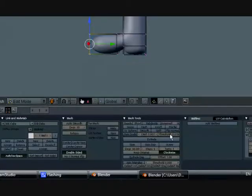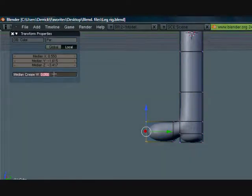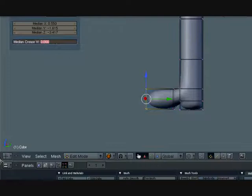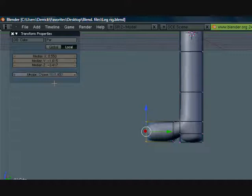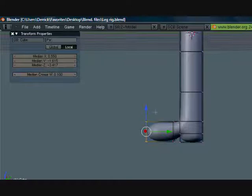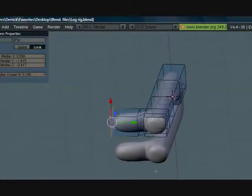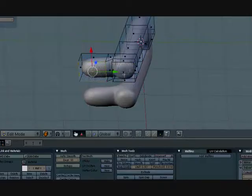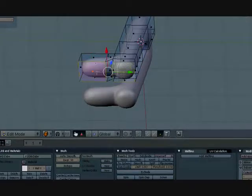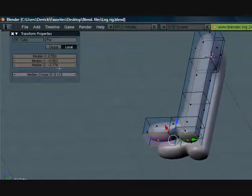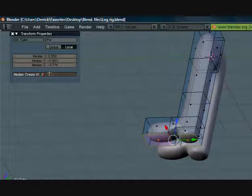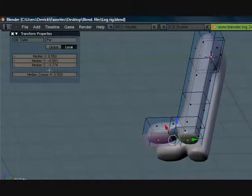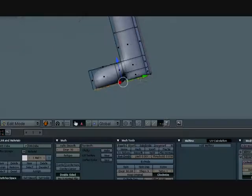Let's press N and you see this little panel here. This is how much the subsurf modifier affects the mesh. Let's experiment a little, 0.4. Actually let's keep this at about 0.1. We want the bottom to be pretty sharp, so let's select these two bottom ones and put this at like 0.5 or 0.6.